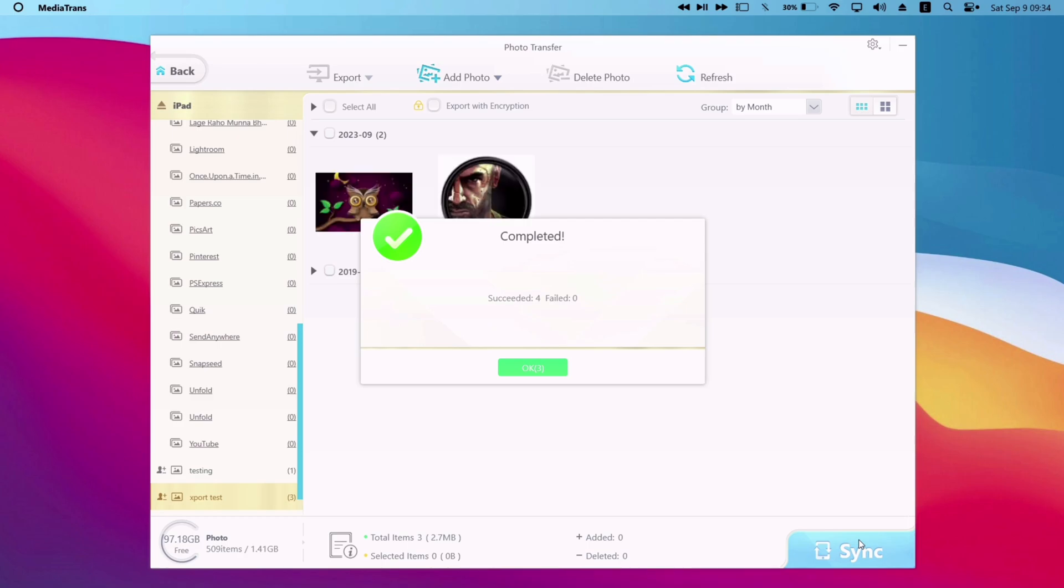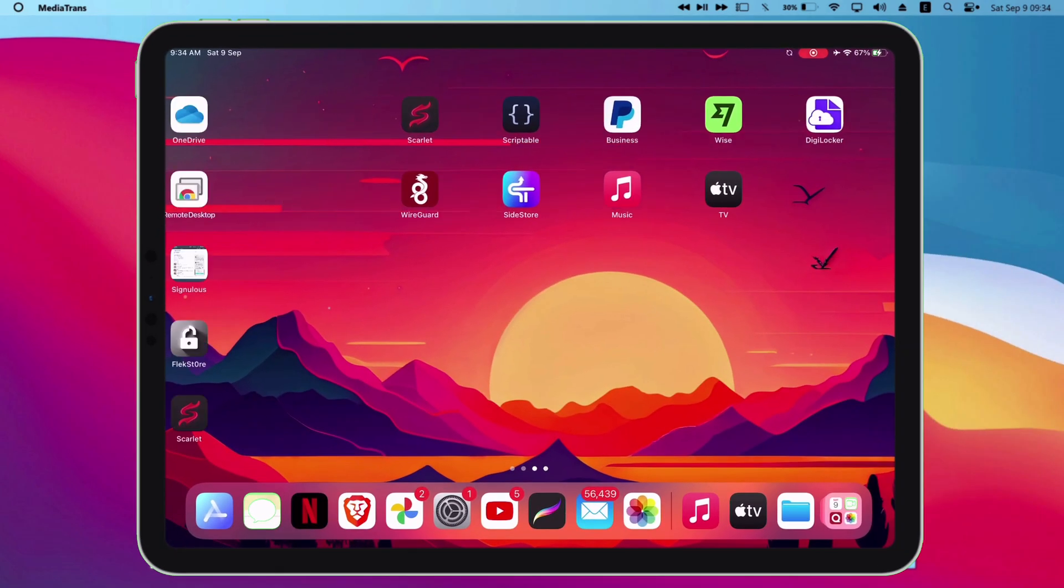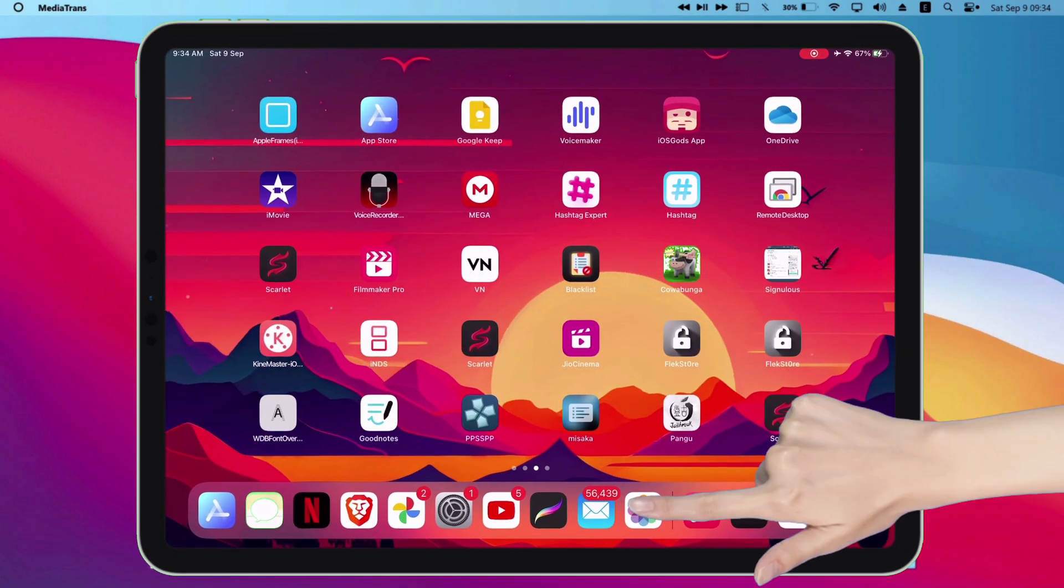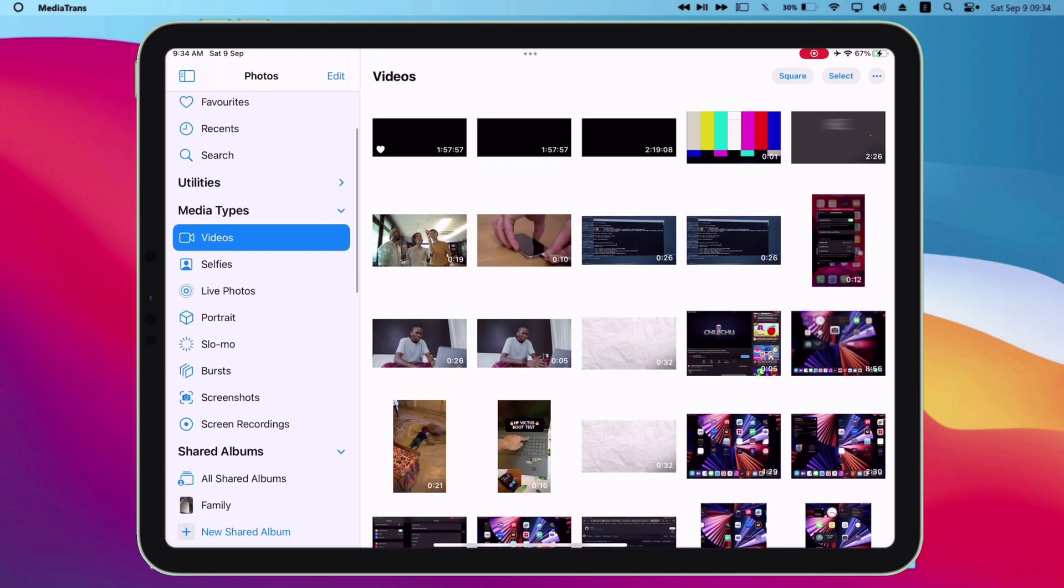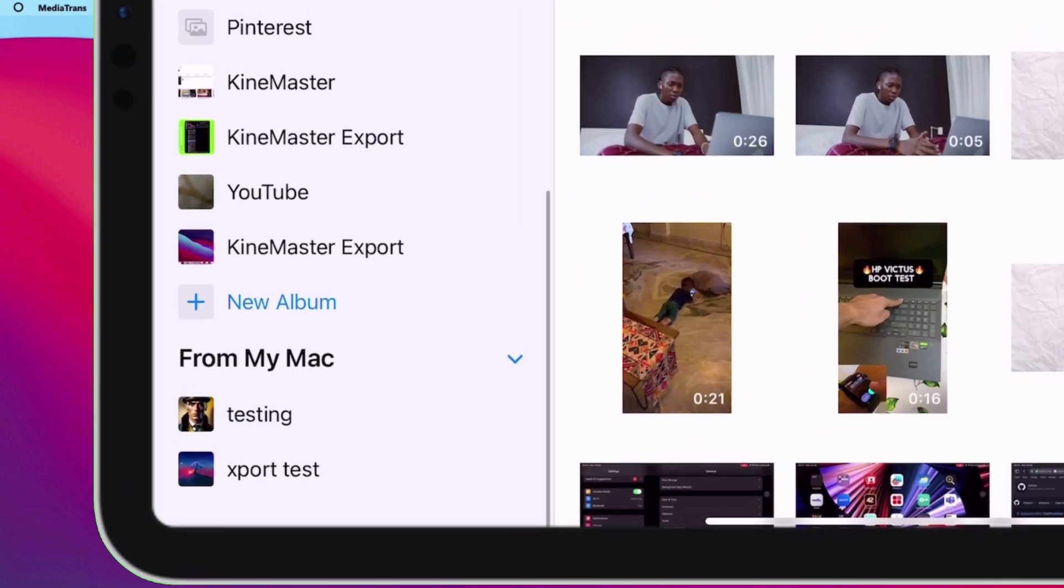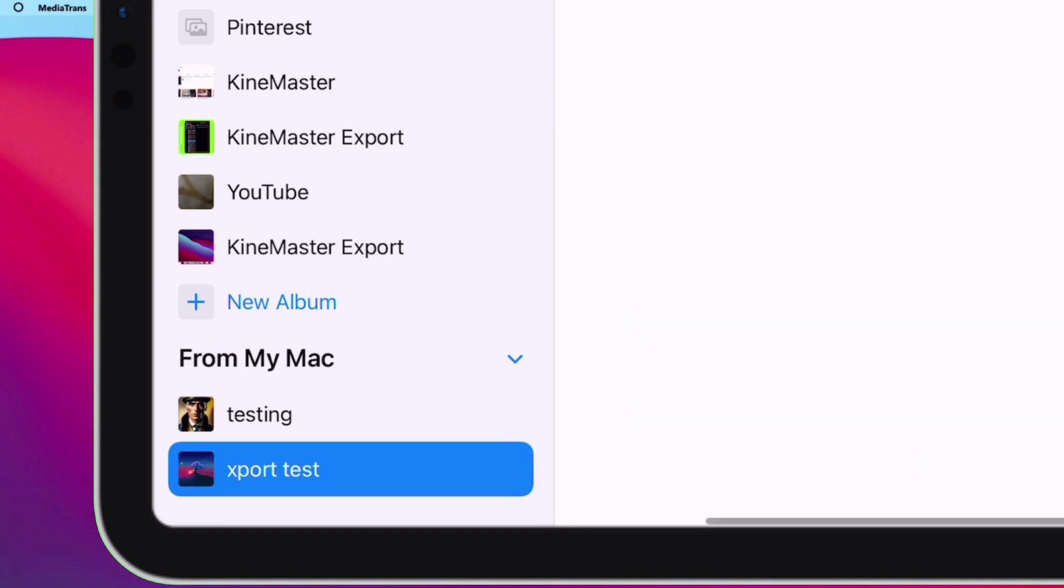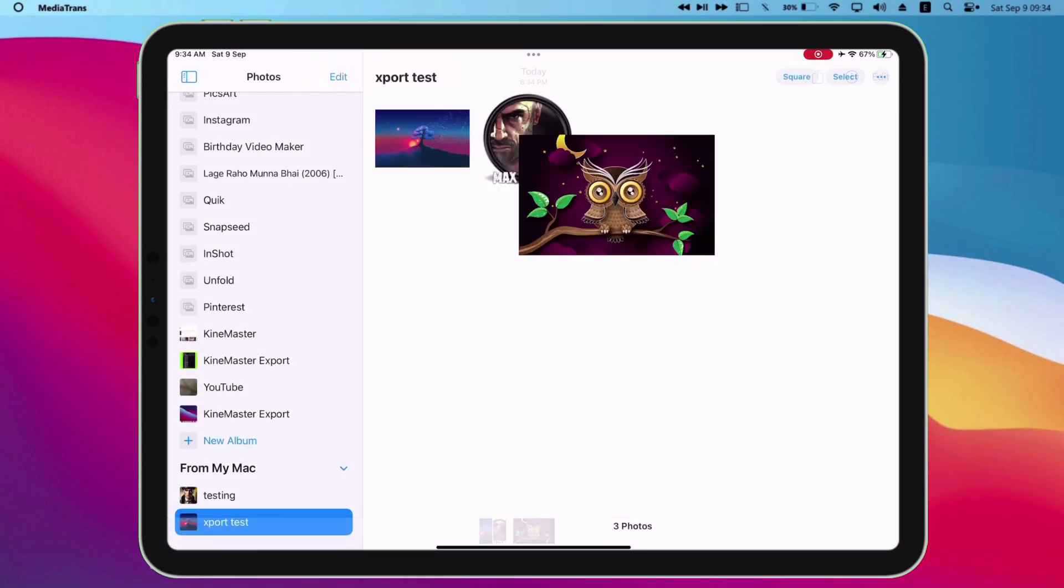Now let me show you my iOS device. I will launch photos app, from the left menu, scroll down. And you will notice that the album export test is created successfully. And also these photos are exported without any error.